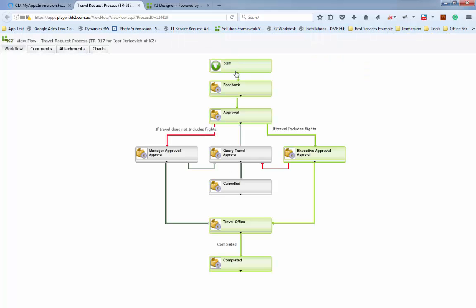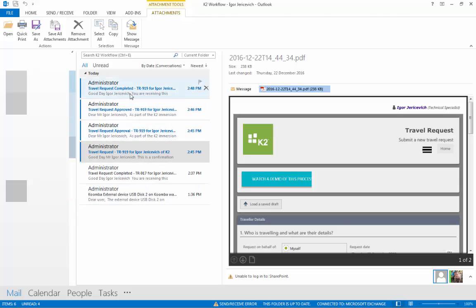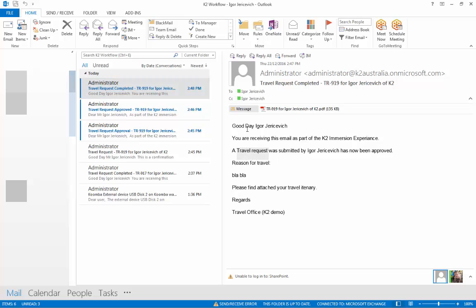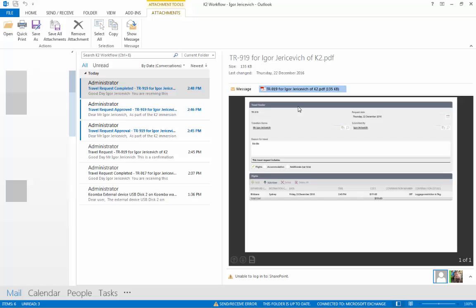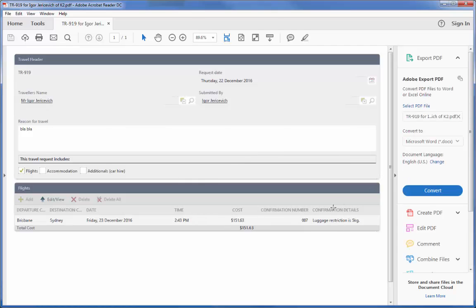Looking at the actual workflow process: it started, the first email was sent back to the originator with a PDF document, then executive approval, then the travel office completed their step. When it's completed, we generate an itinerary — using a K2 SmartForm with all the itinerary details, generated from within the process, almost like headless PDF generation — and it's emailed back to the person who requested travel. Opening that email shows it's been approved with the itinerary attached as a PDF, including flight details, confirmation number, and confirmation details.